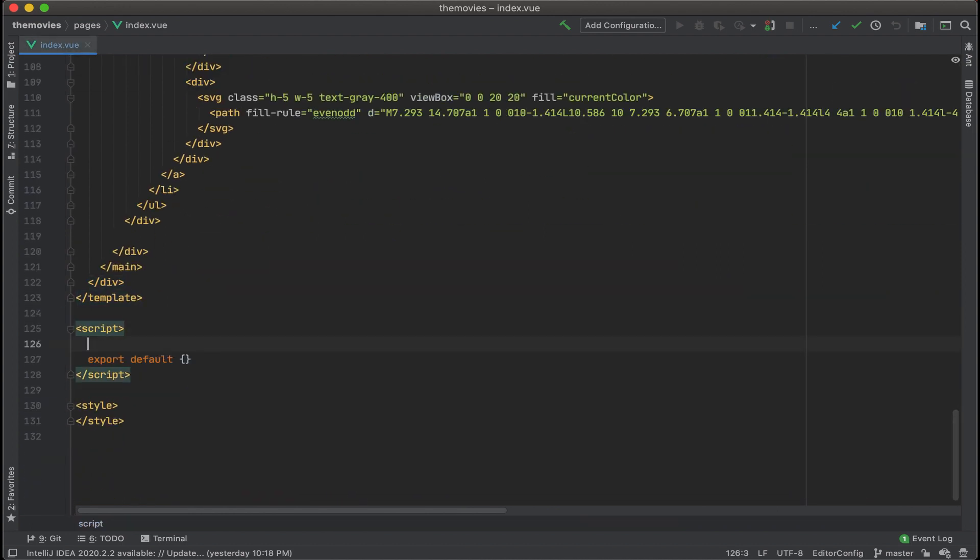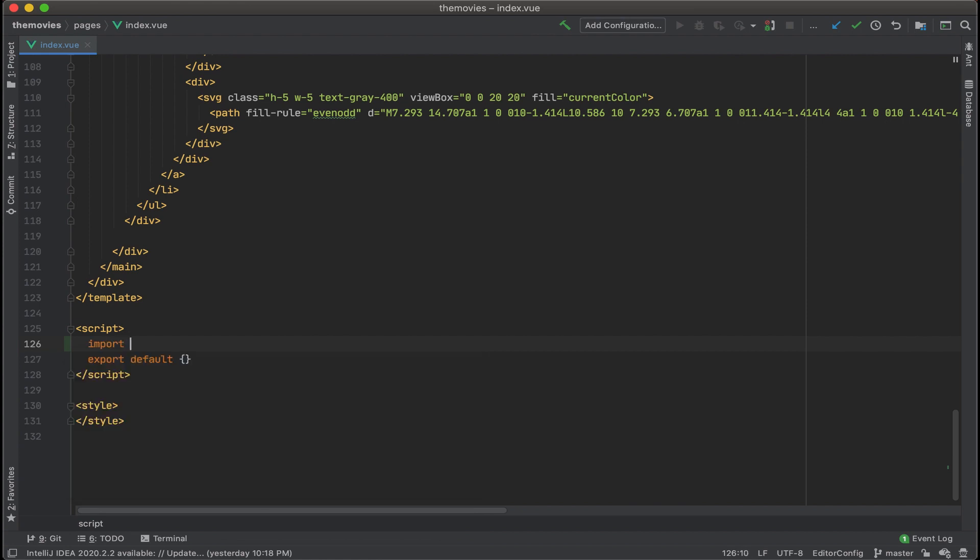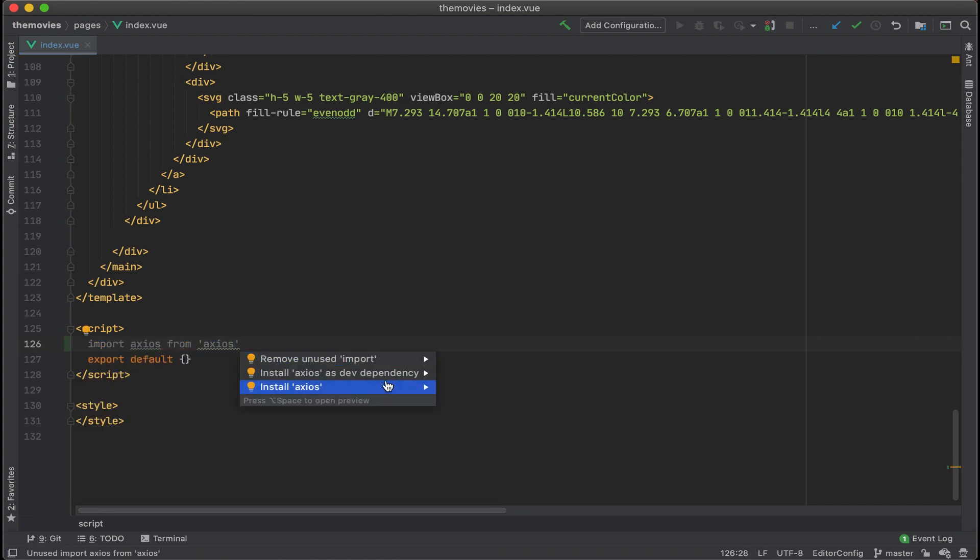First thing I'm going to do is import Axios. A handy thing with working with IDEs like IntelliJ is if you're missing the library, you can just have your IDE automatically import it, which is what I did here.